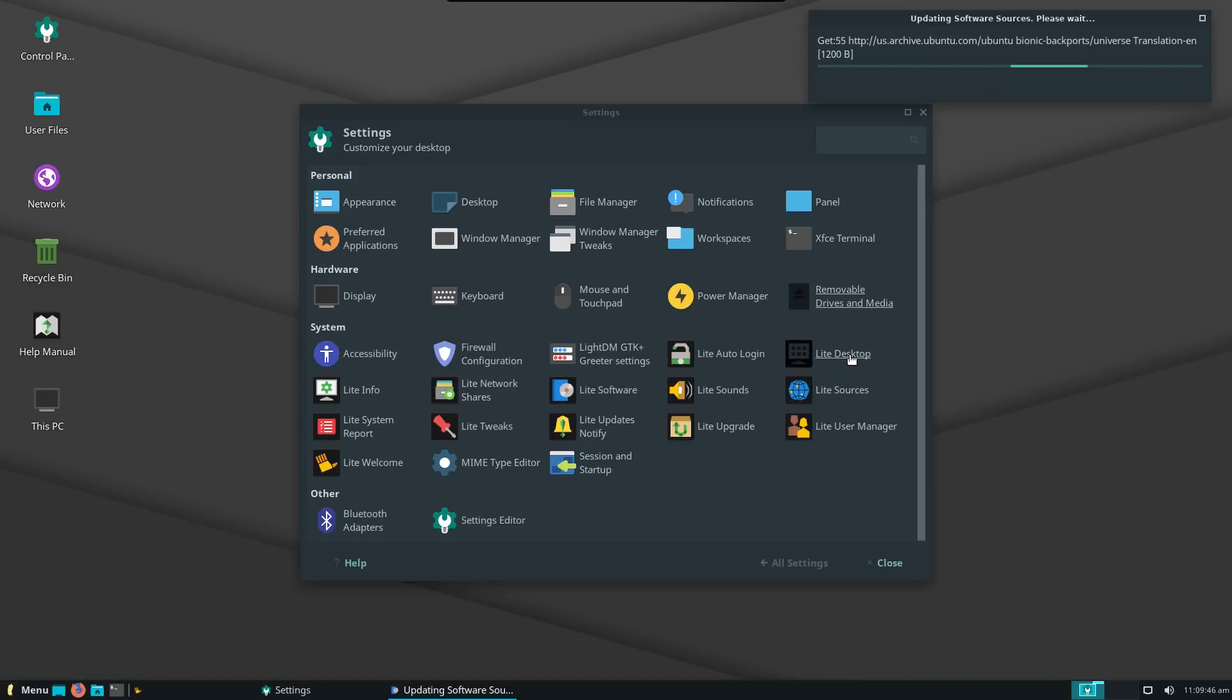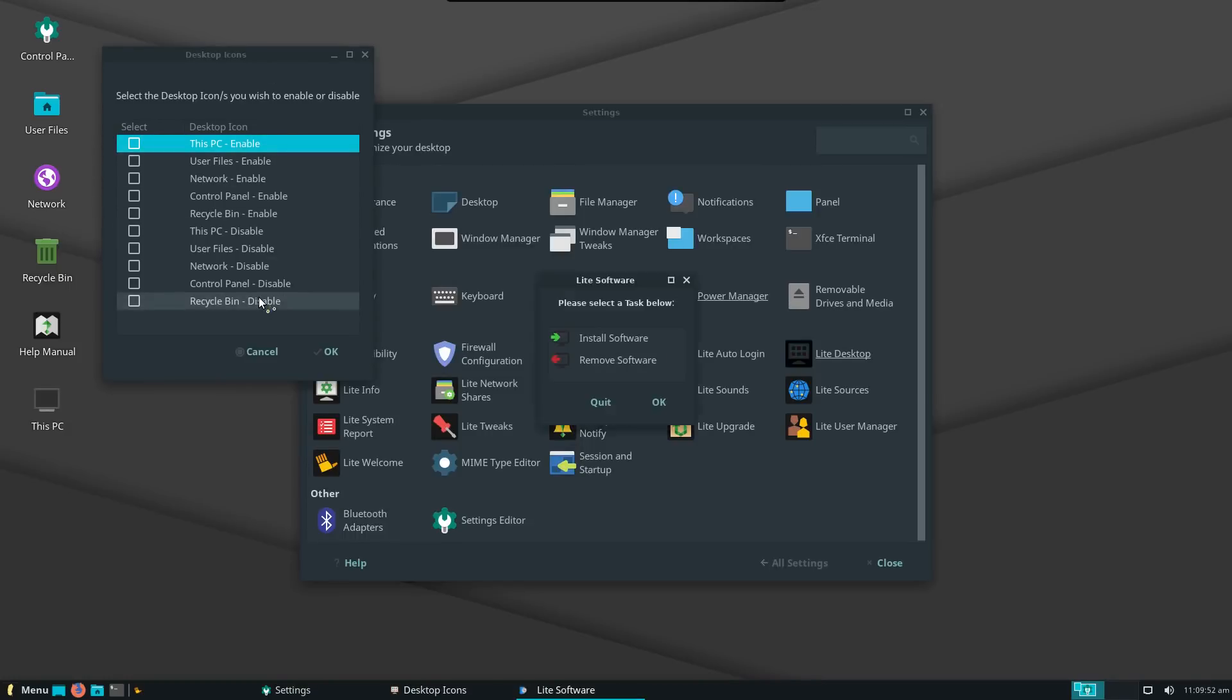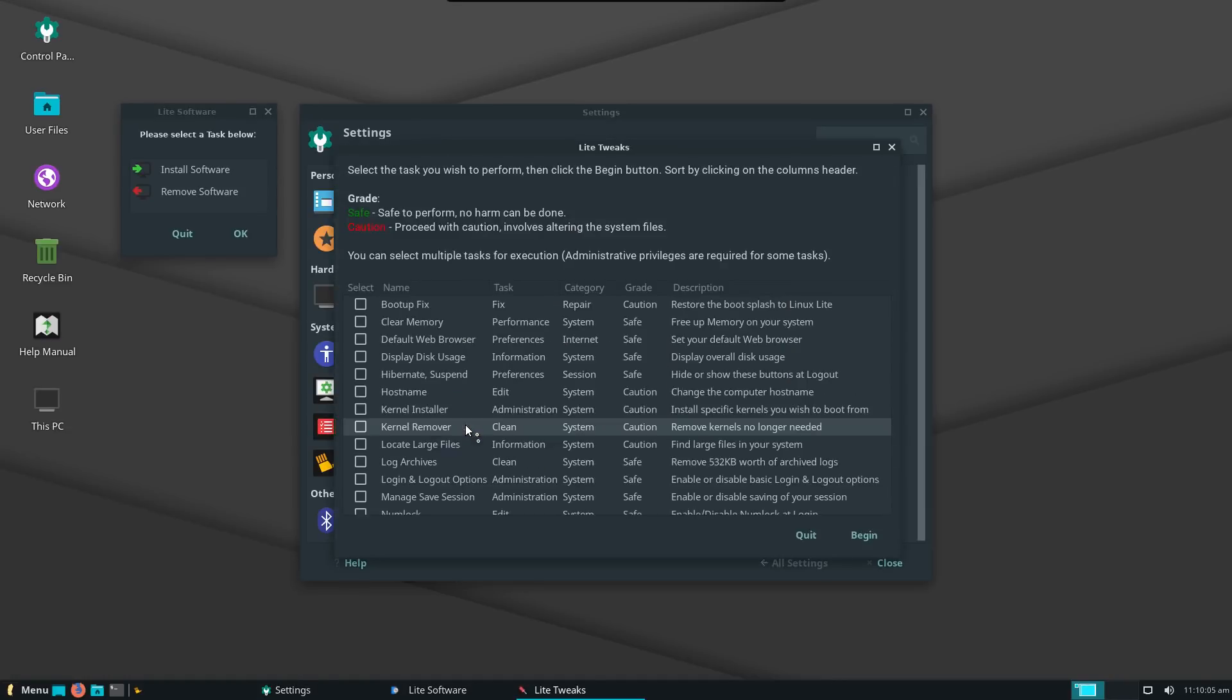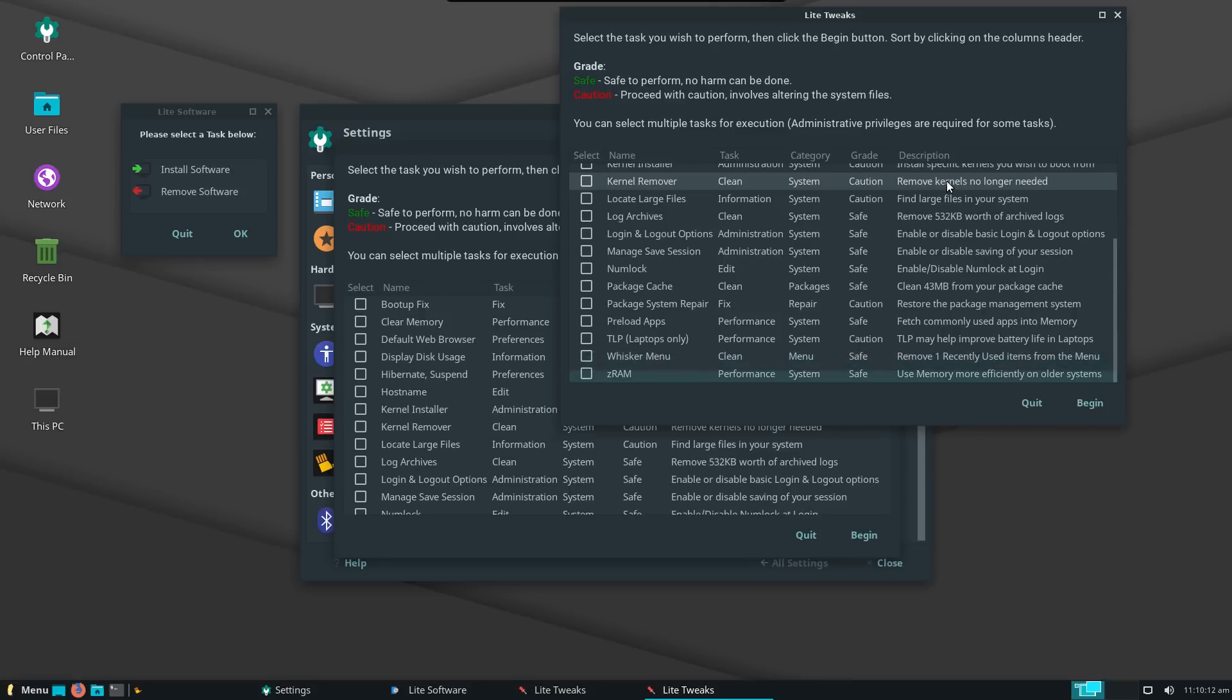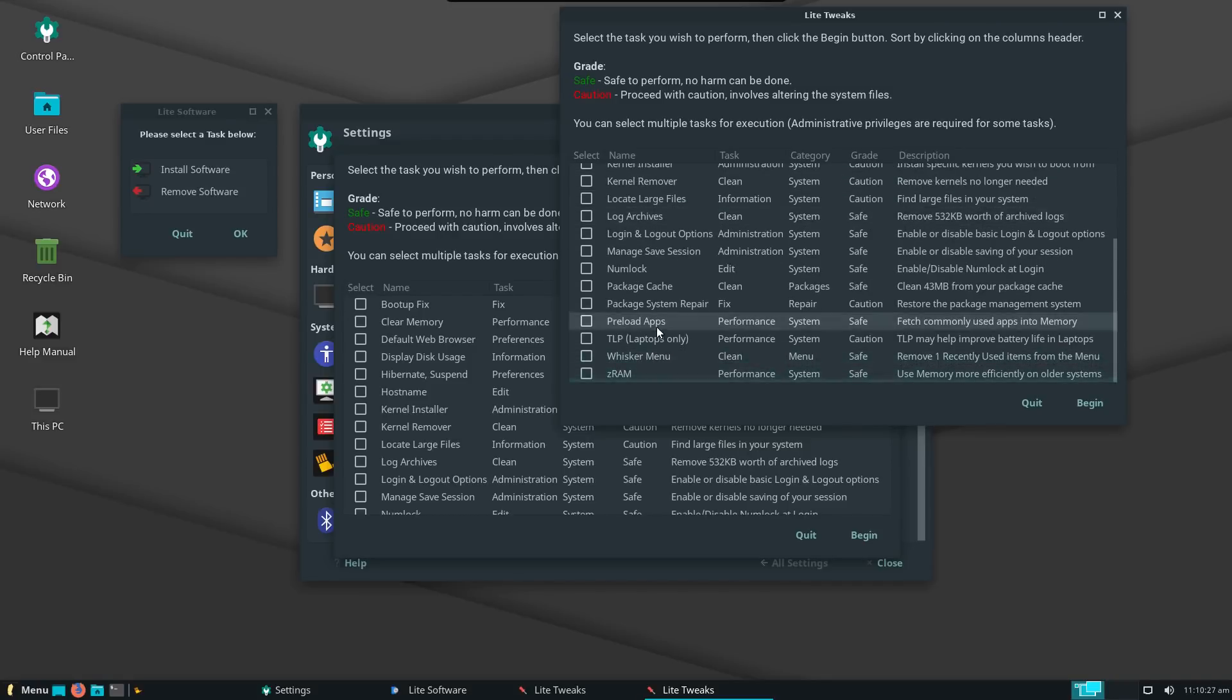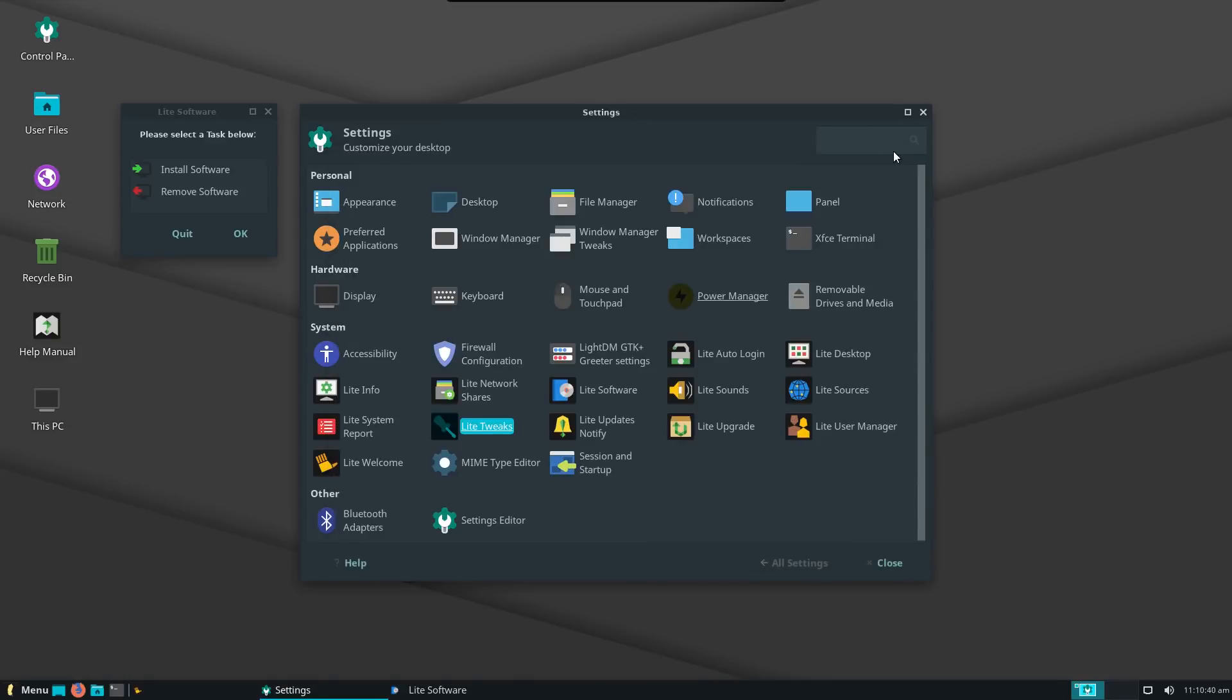While we're waiting on that, let's have a look at some of the other options. In this front end, you can enable and disable things on your desktop. Looks like he's got some light tweaks. Looks like he's got some fixes and little scripts in here that you can use to do some improvements. Maybe clean up your whisker menu or apply a boot-up fix or clear memory. So they've got some nice little tools in here for you to play with.